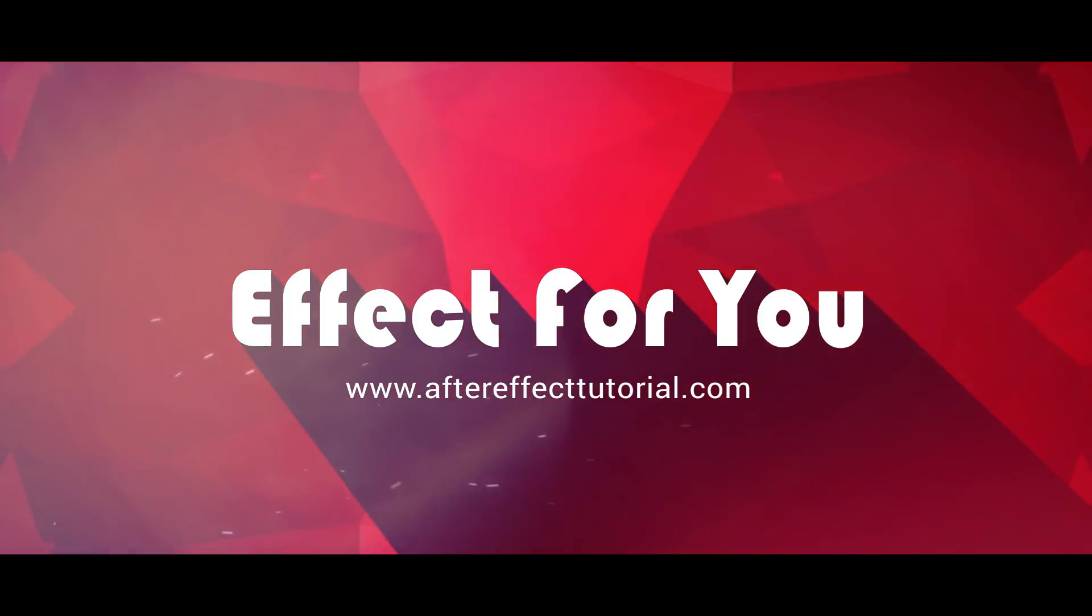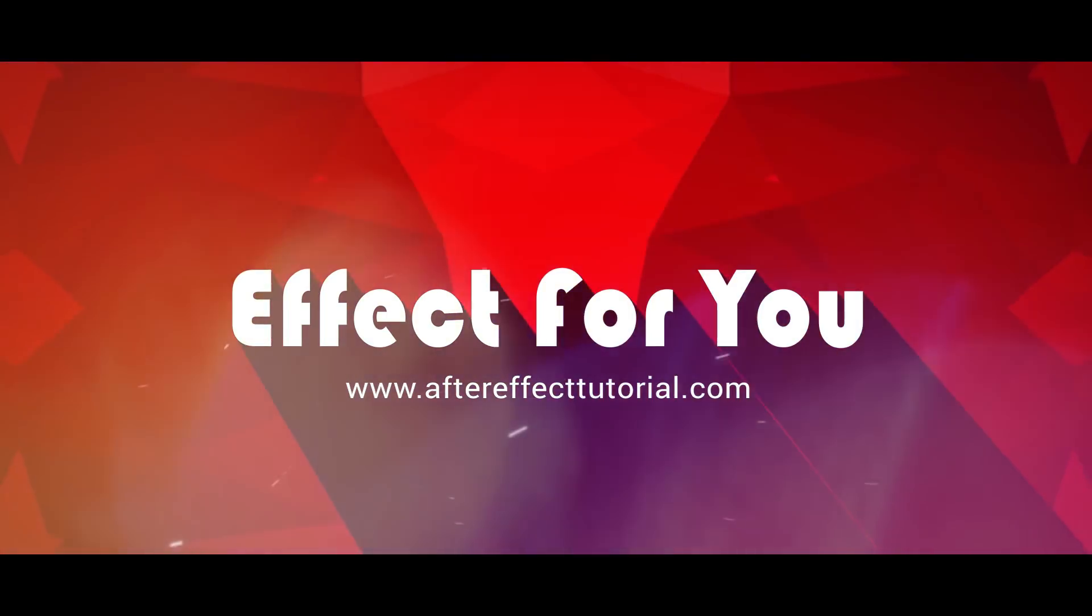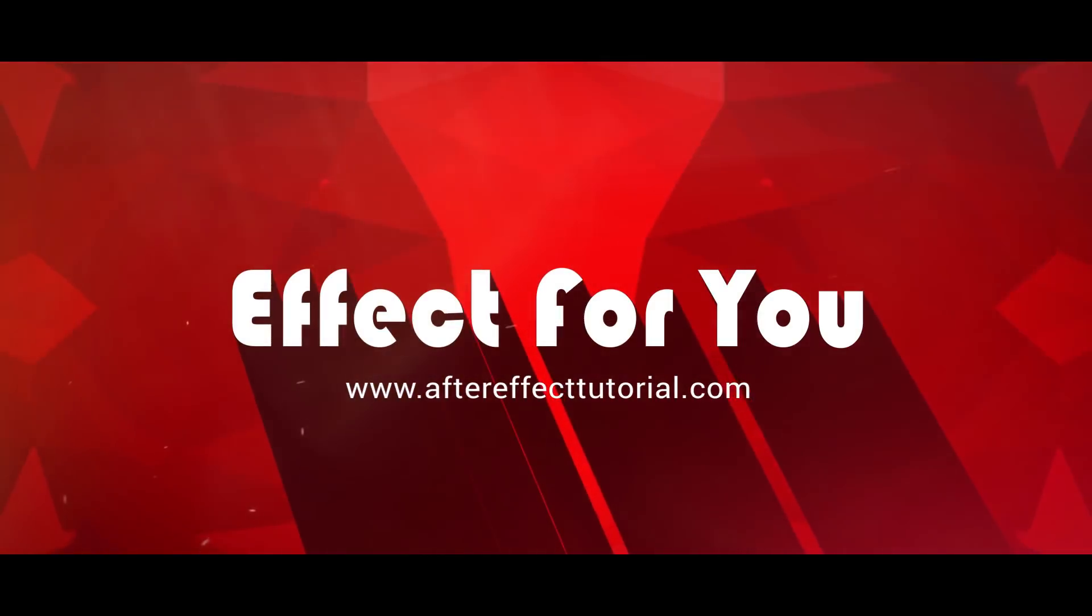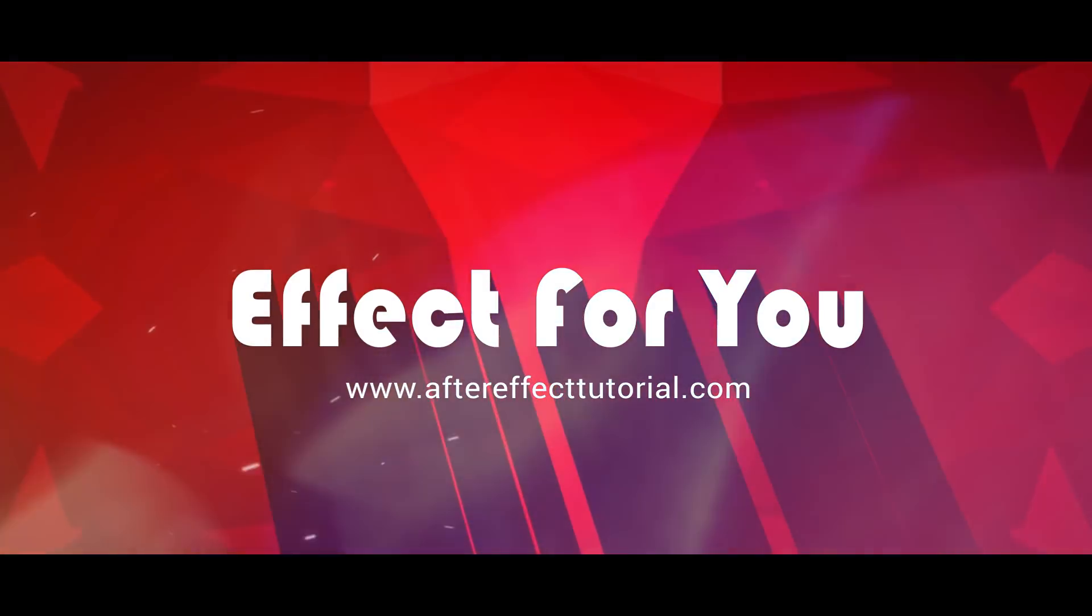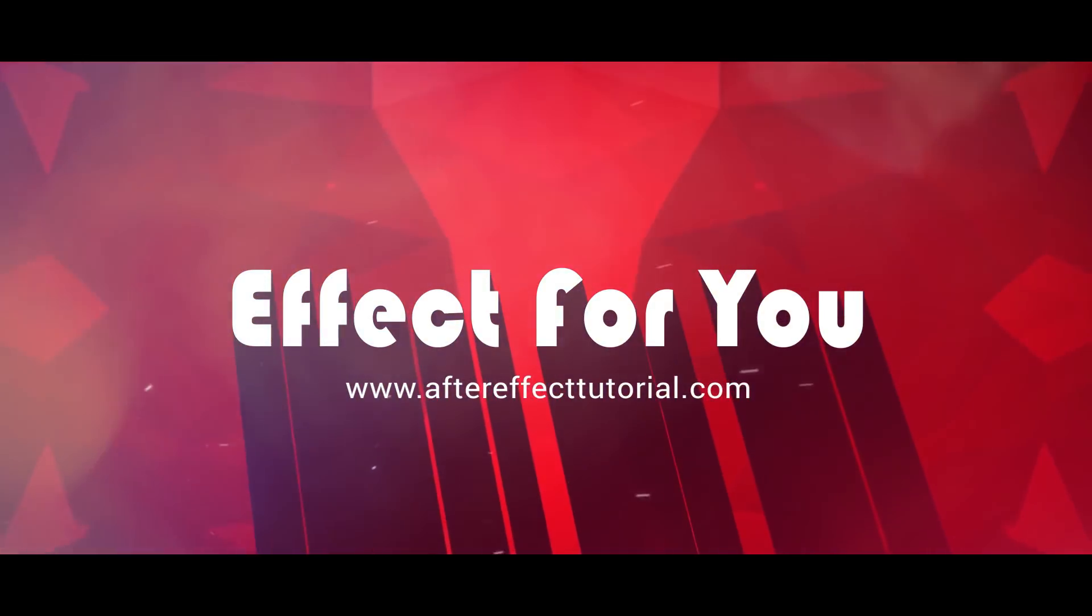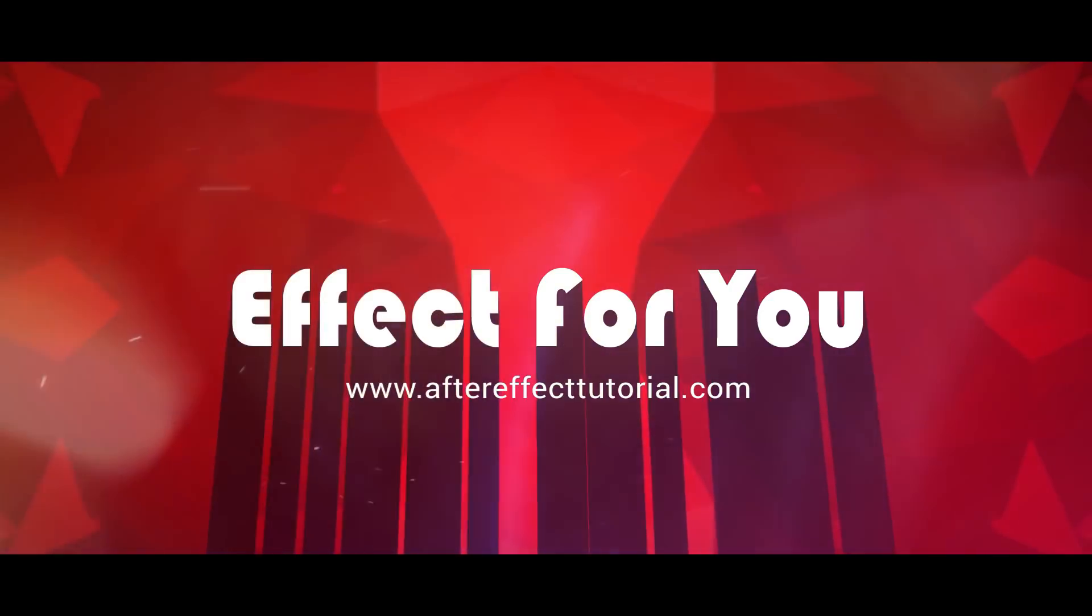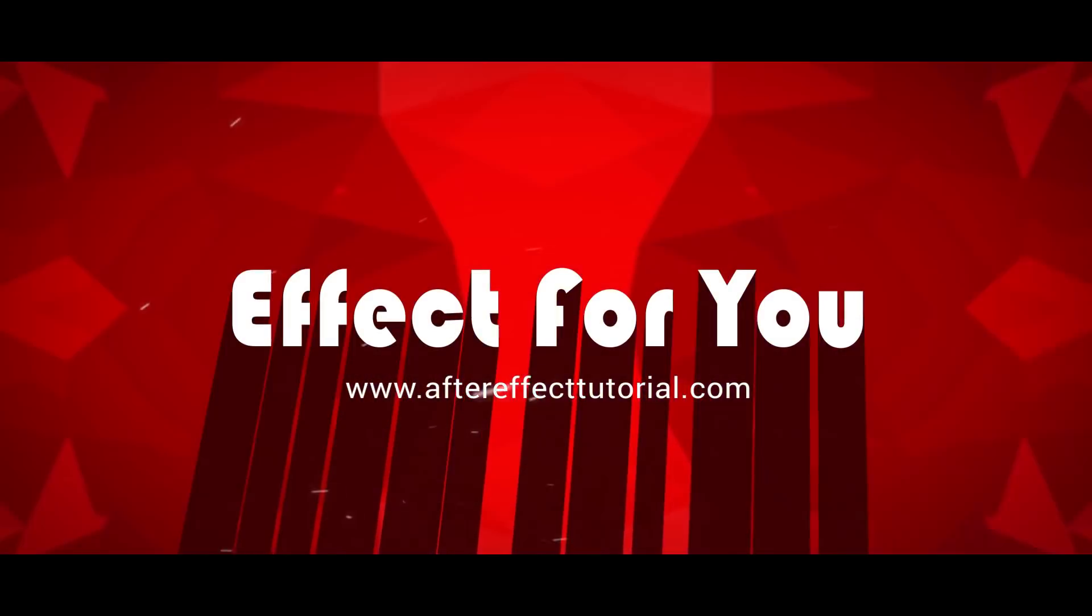Hey everyone, welcome back to another After Effects tutorial. Today we are creating a quick and short website presentation tutorial like this.